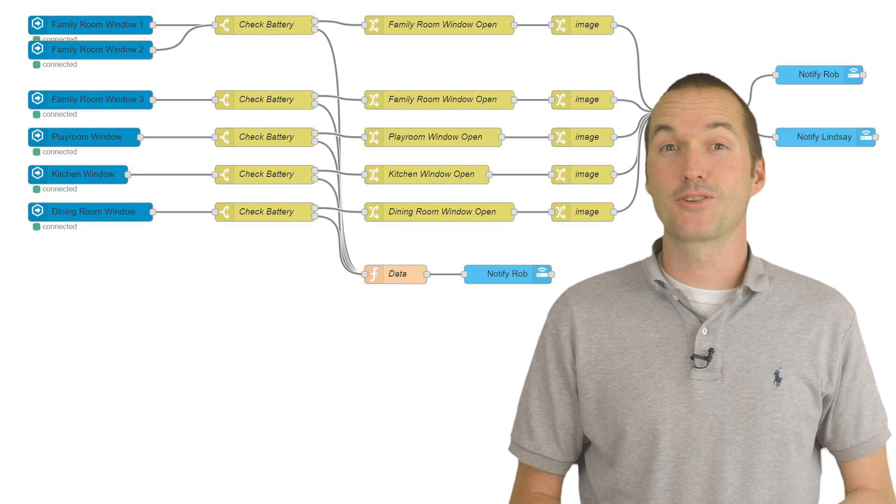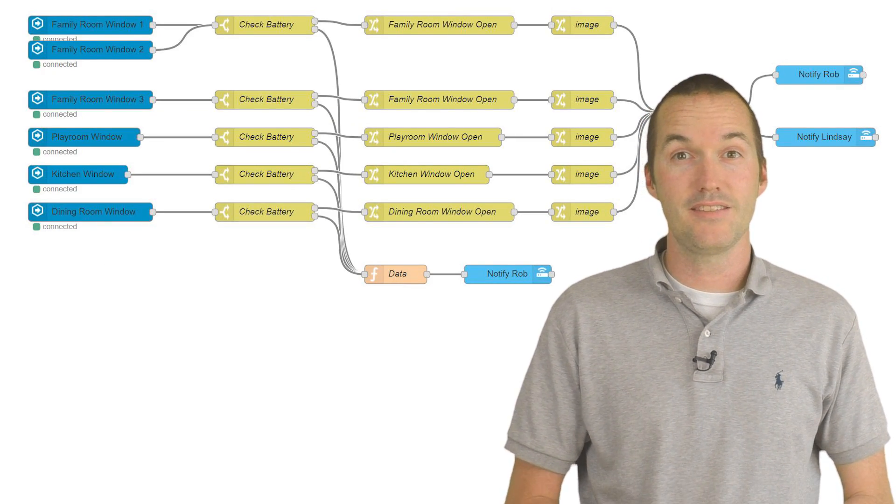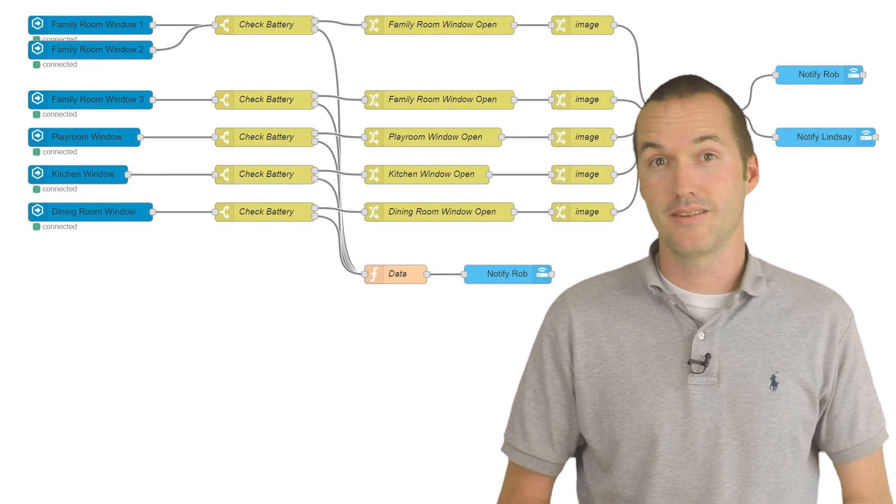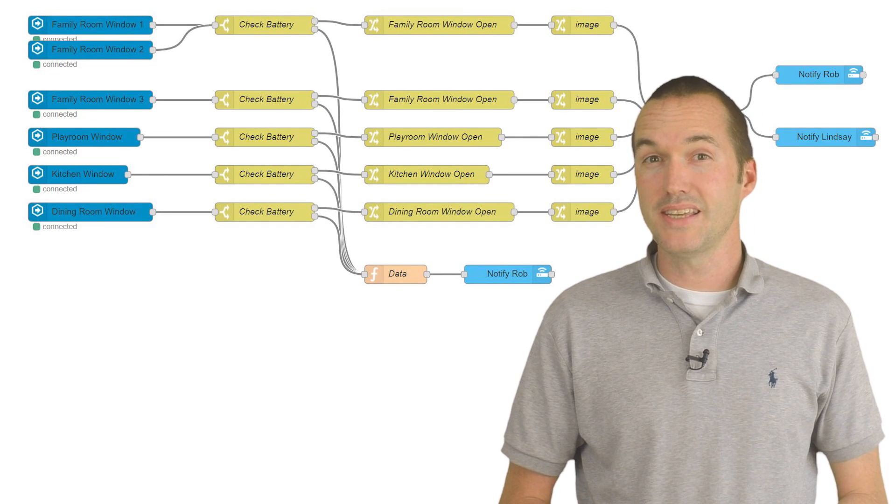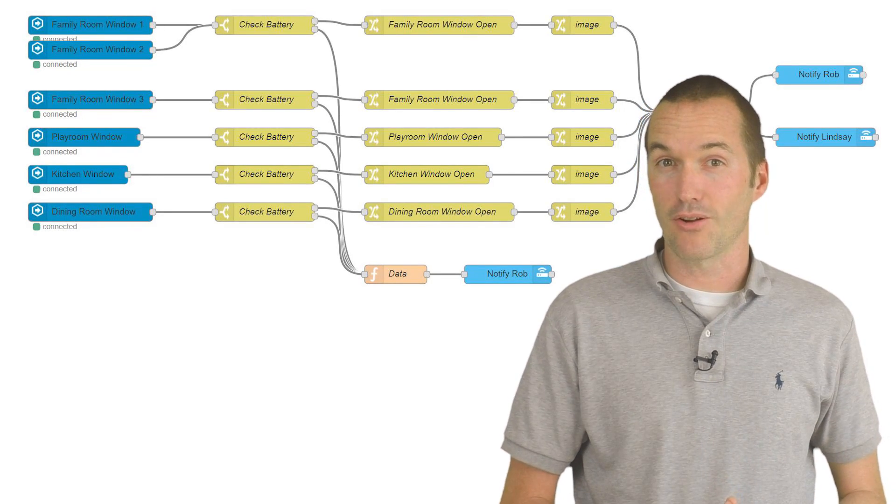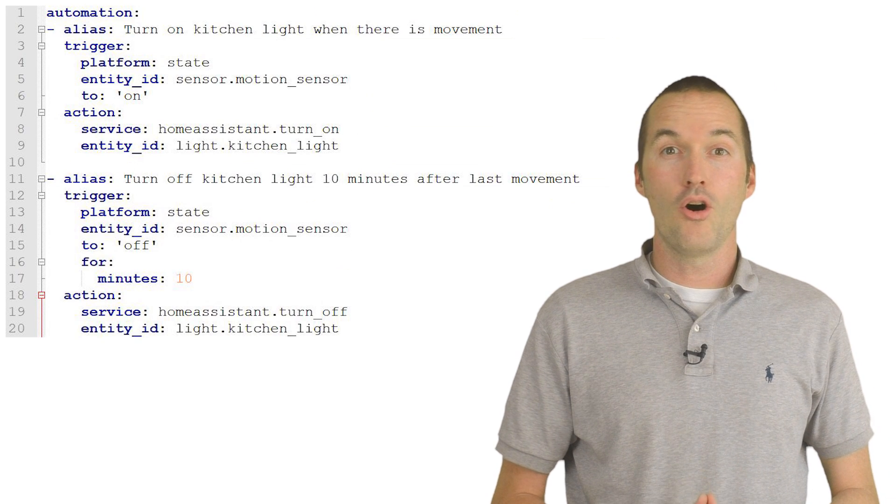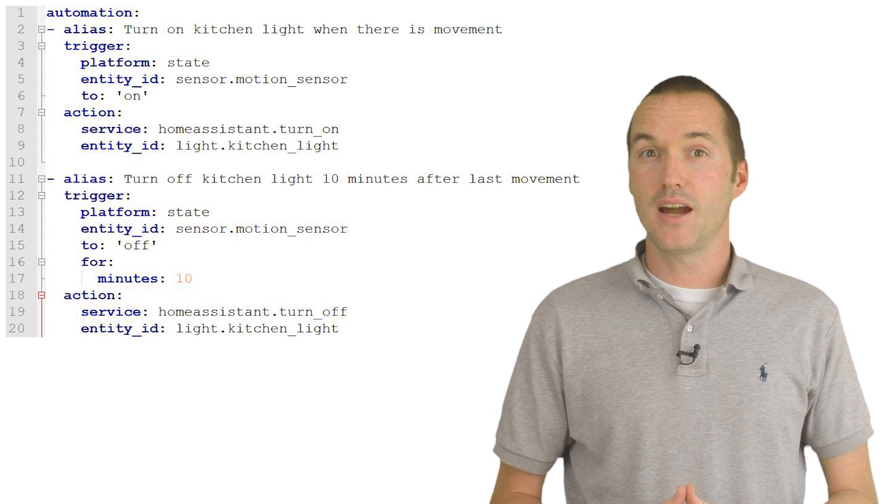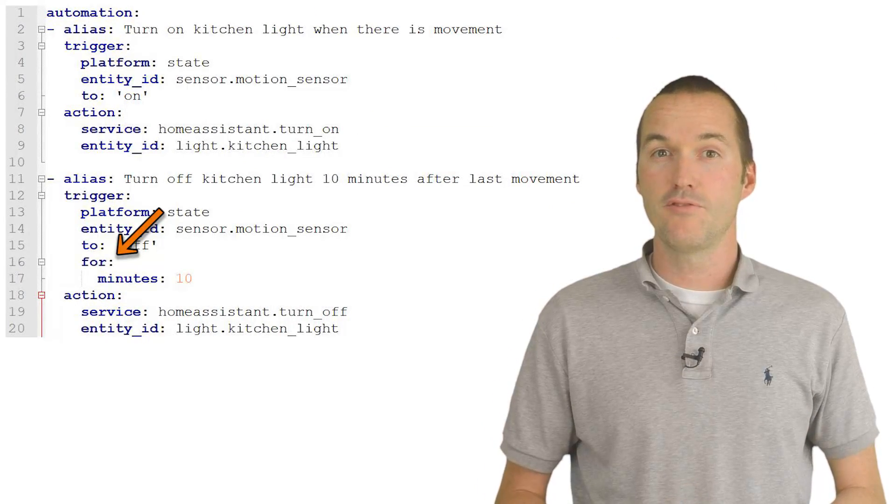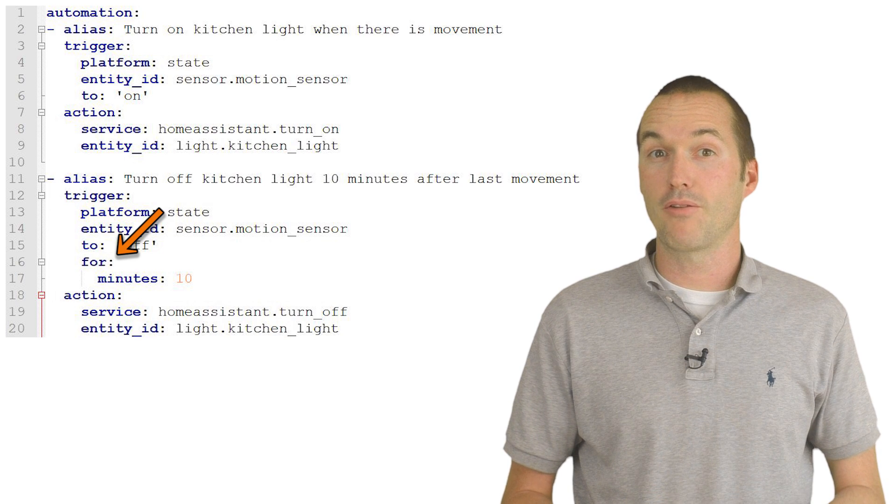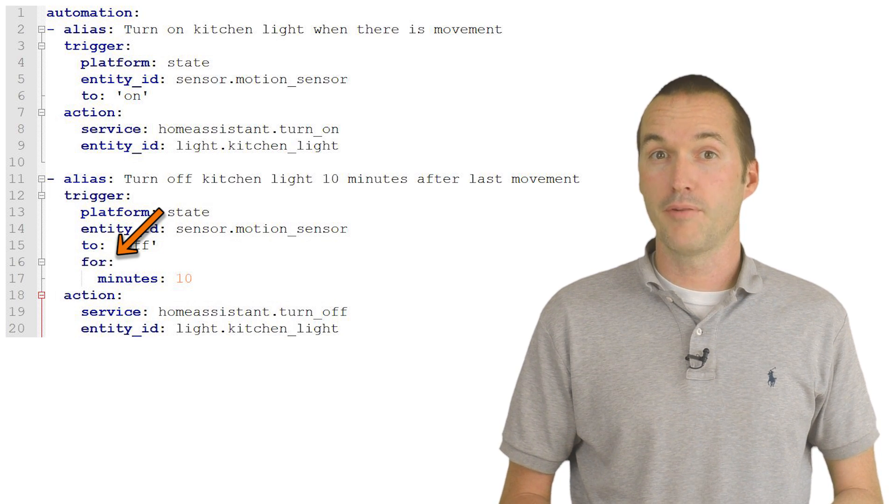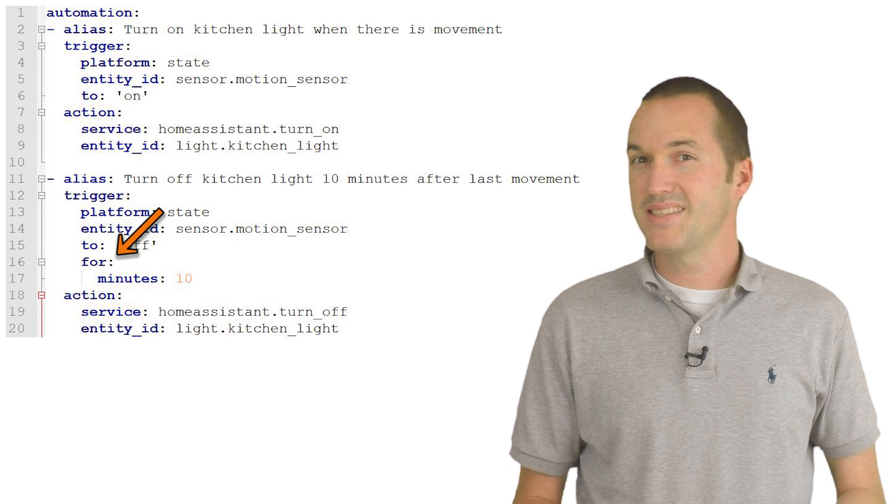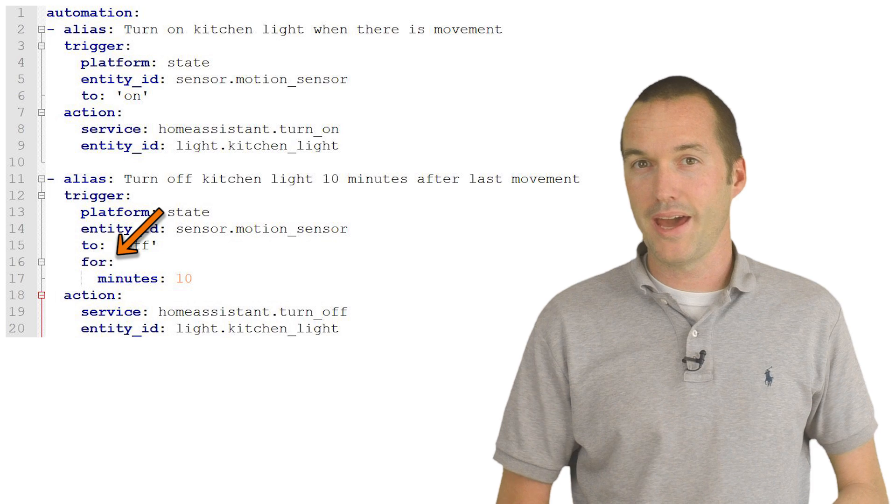Node-RED is great for creating automations that respond immediately to changes in state in Home Assistant, but it isn't always easy to program it to do things later based on those changes. In the Home Assistant Automation system, there's an option to say that an entity needs to have been on for a specific amount of time before your automation should be triggered, but it's not quite as easy to do that in Node-RED.